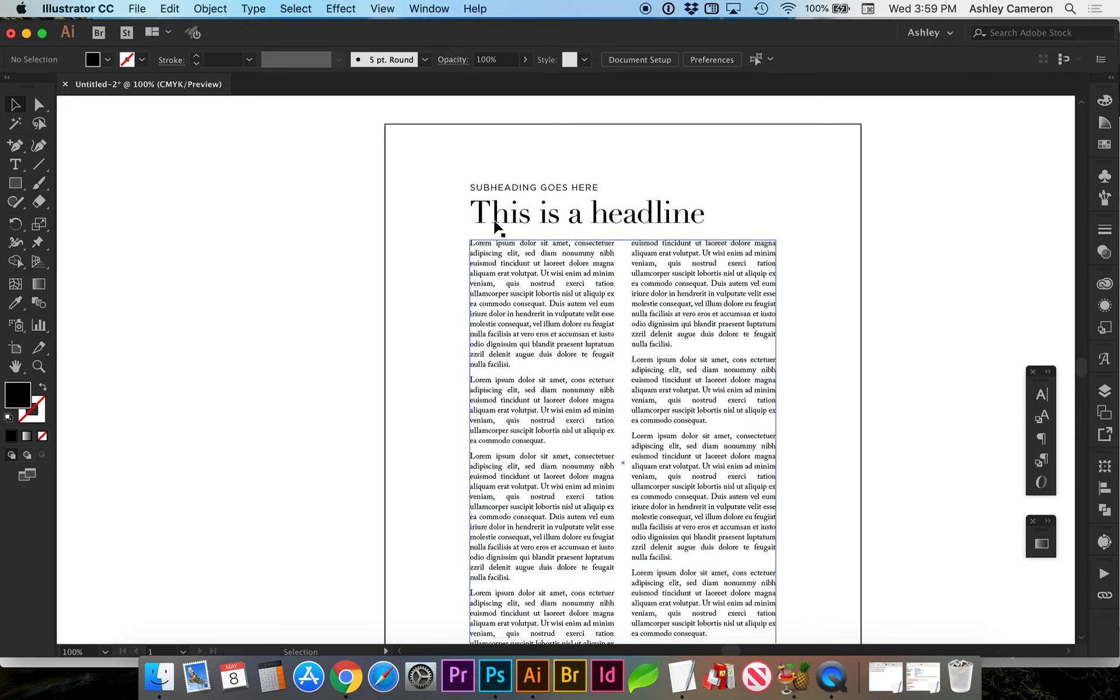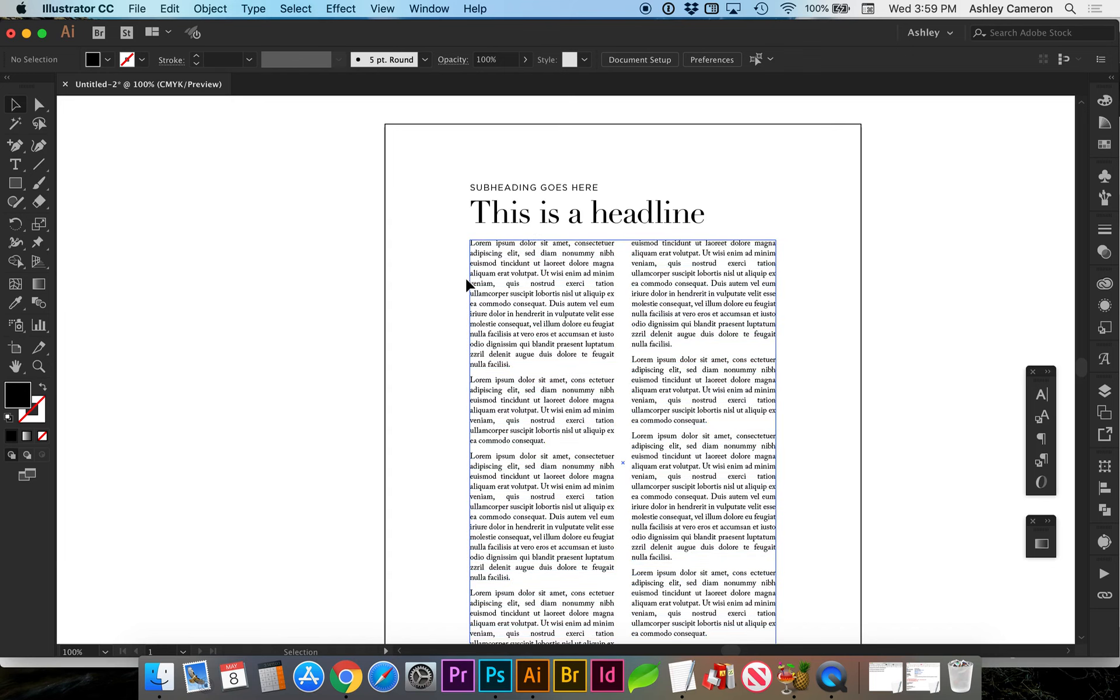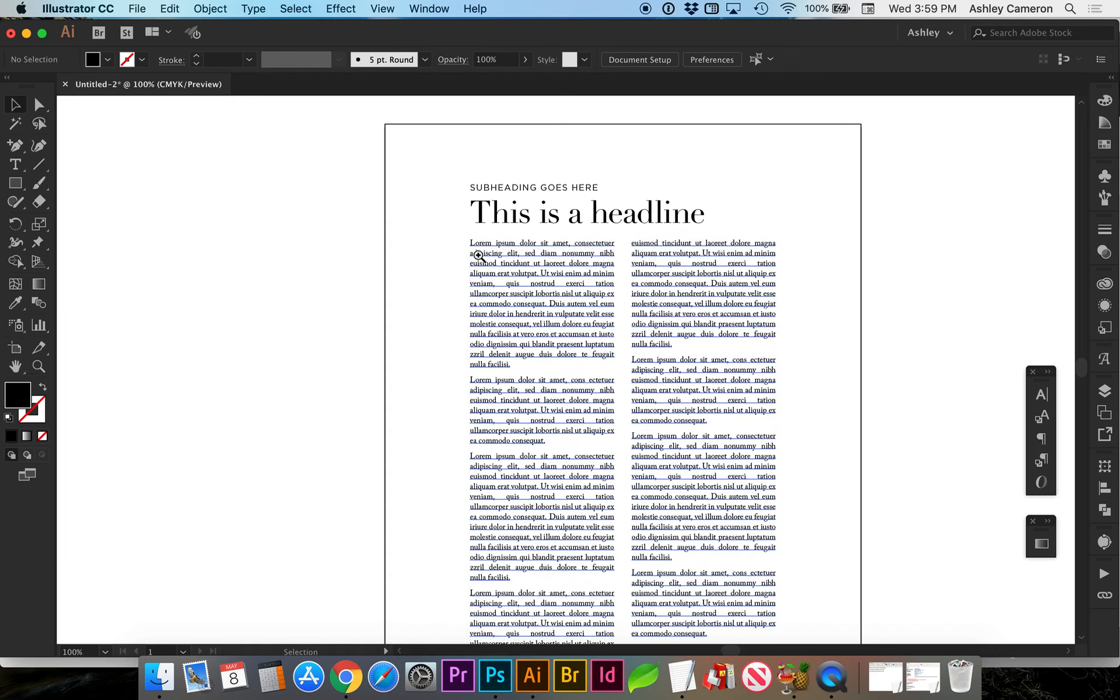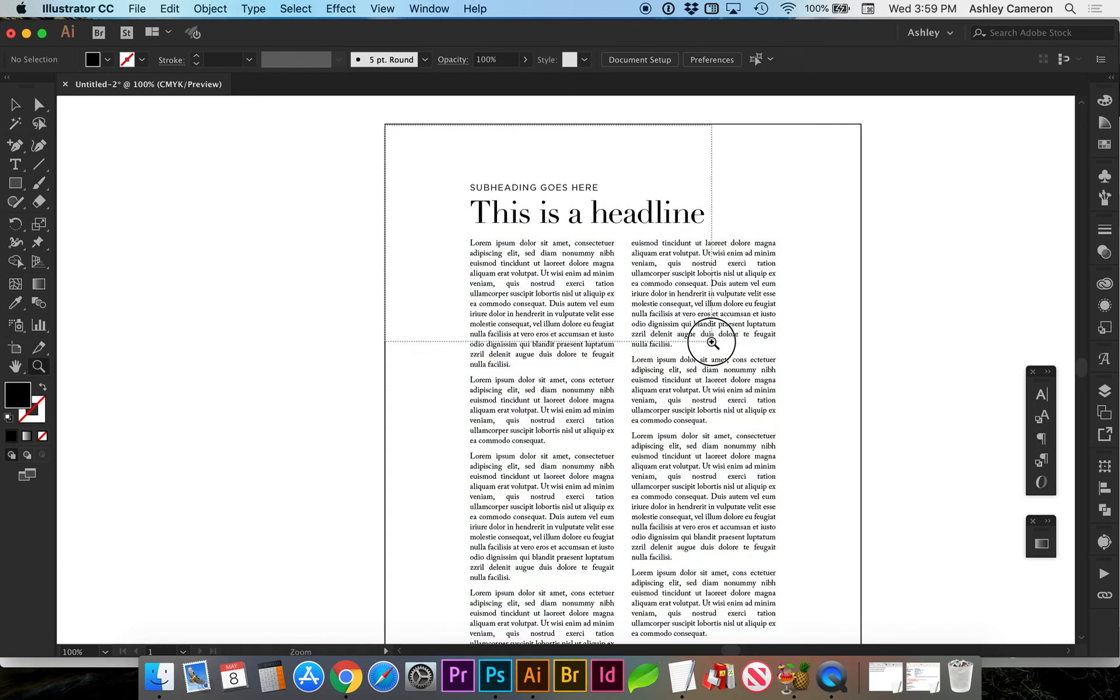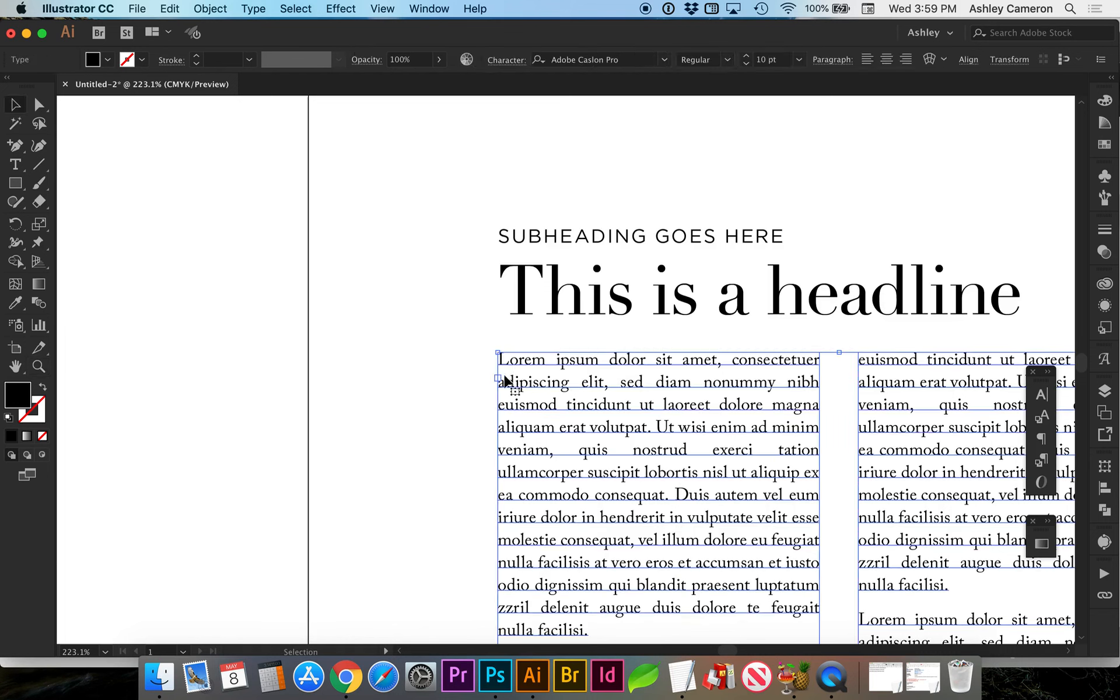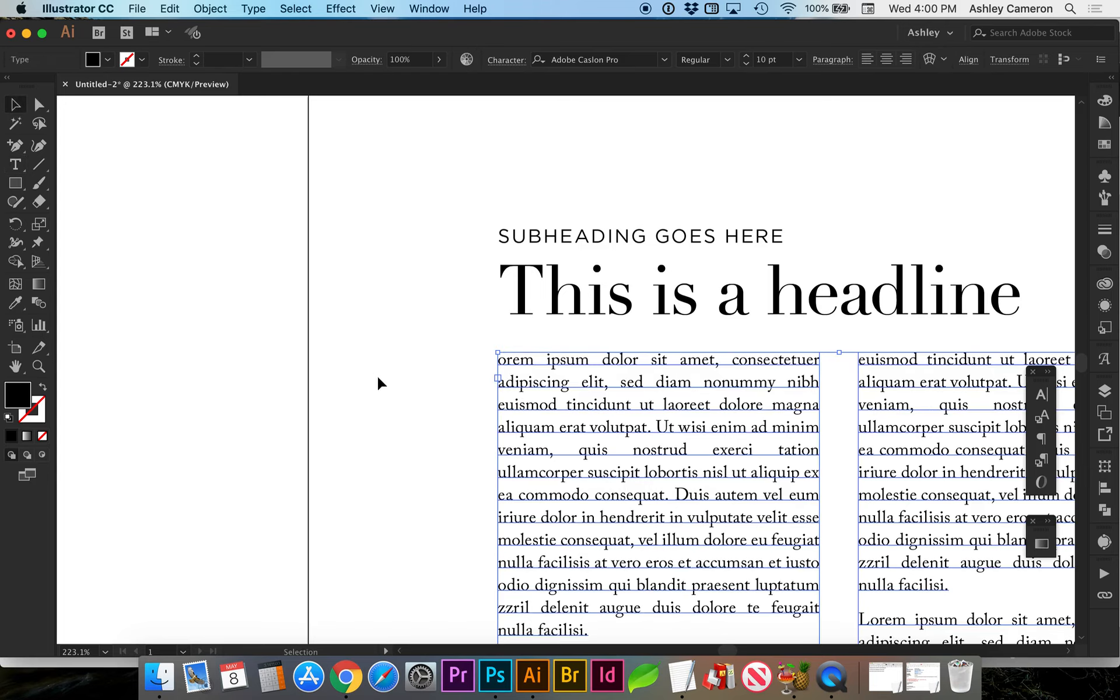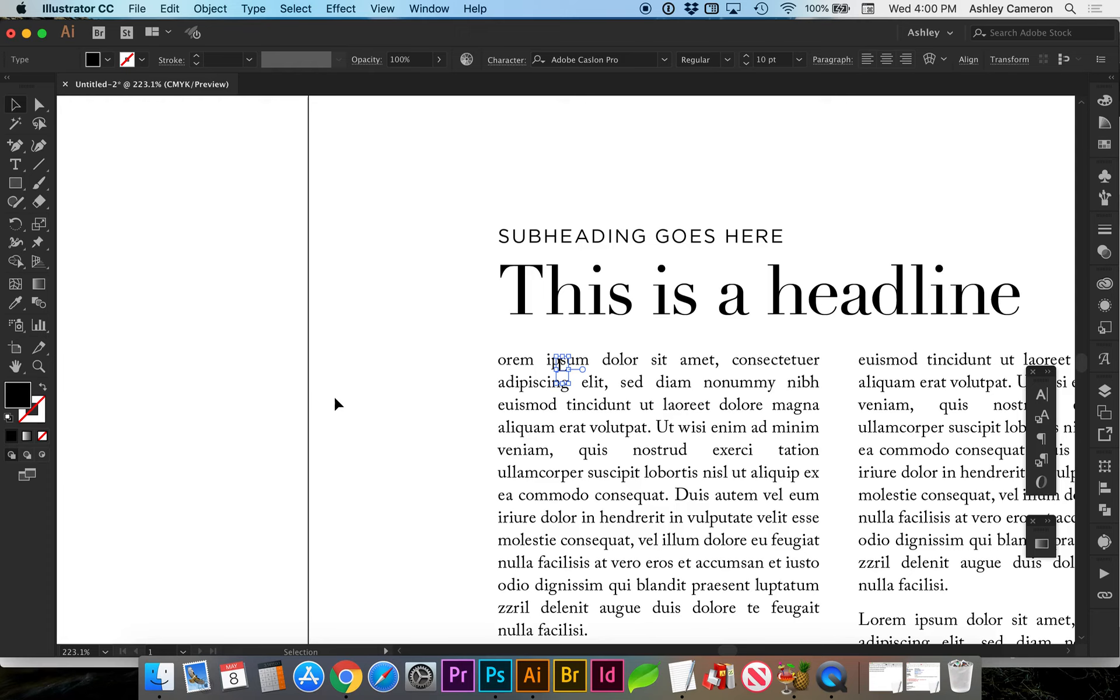Something else I like to do to make people more interested in reading the article is to create a drop cap. I'm going to zoom into this area, and we're going to emphasize this L. I'm going to cut that letter, click out of the text area, and make it again.